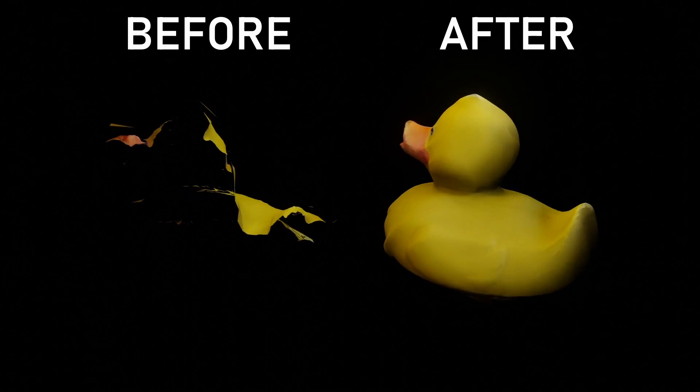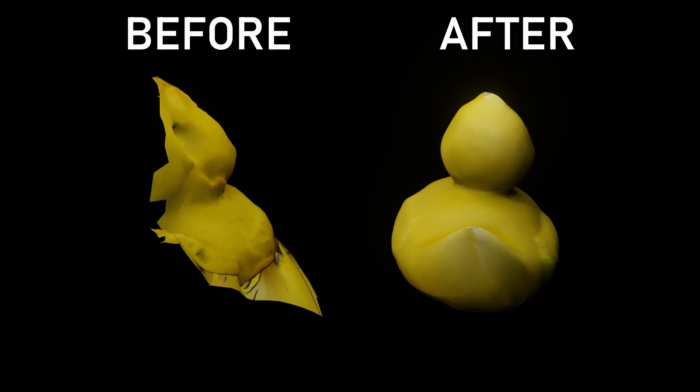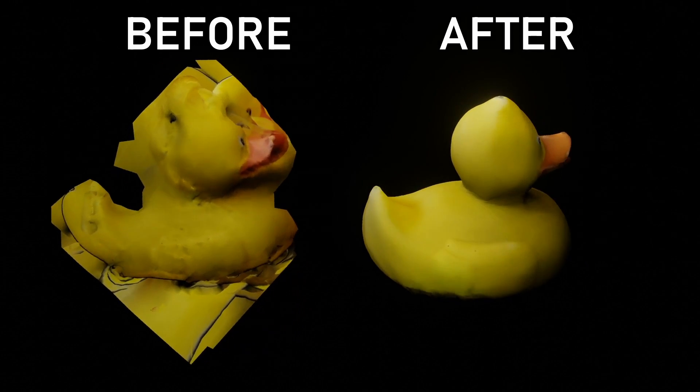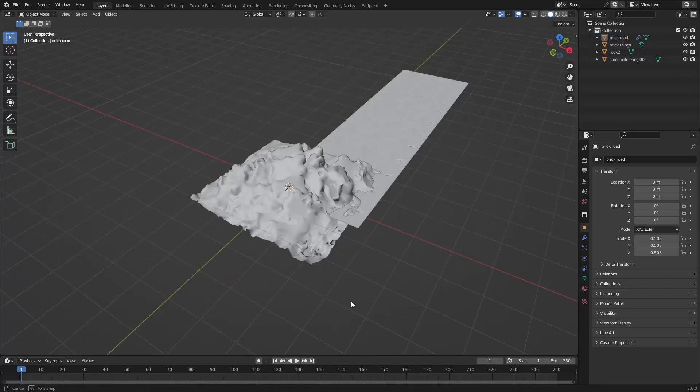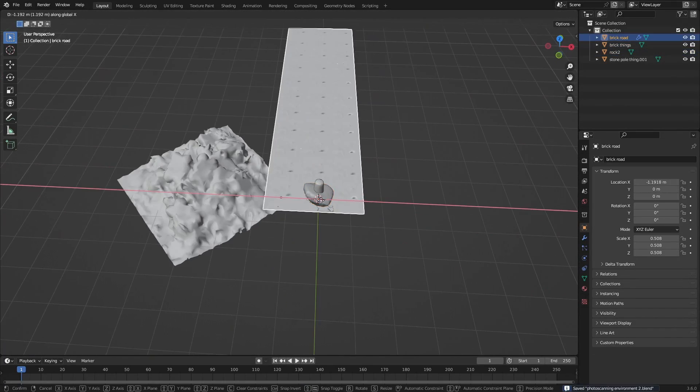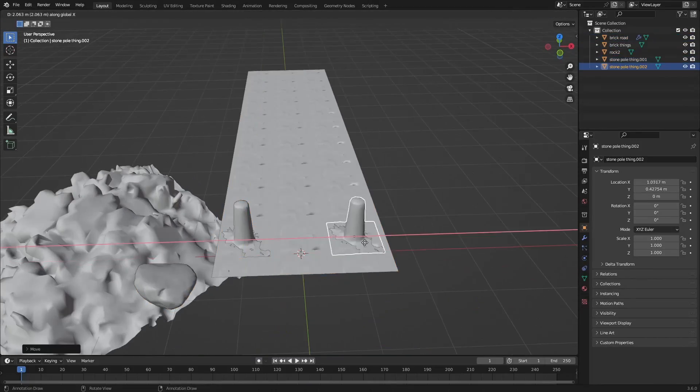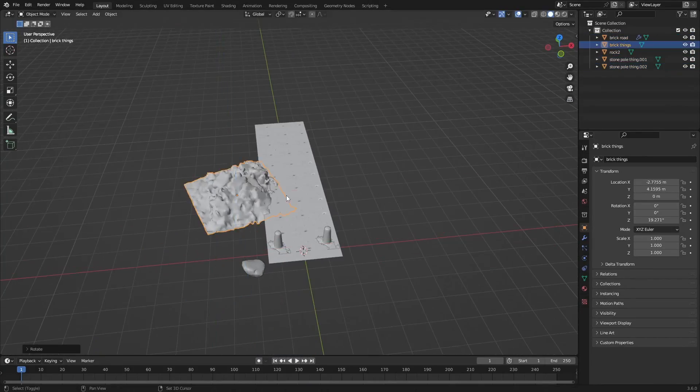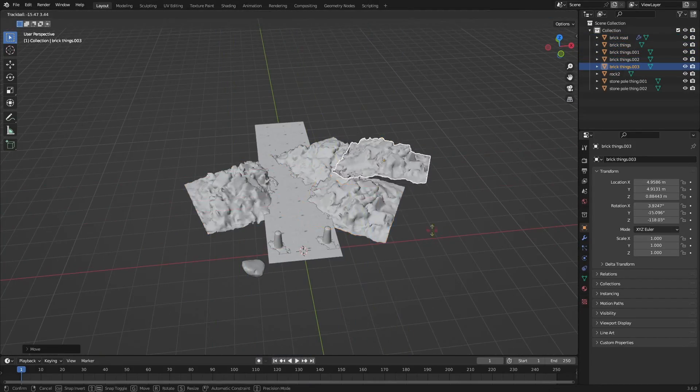This is one of the best features I've ever seen in a 3D scanning app. It's just incredible technology that just works on Android and iPhone.